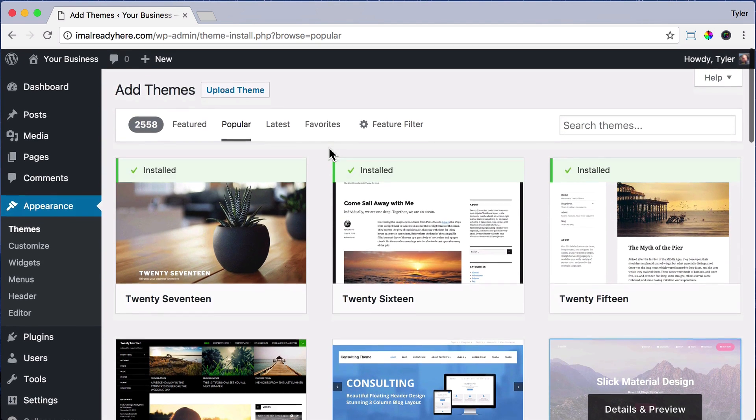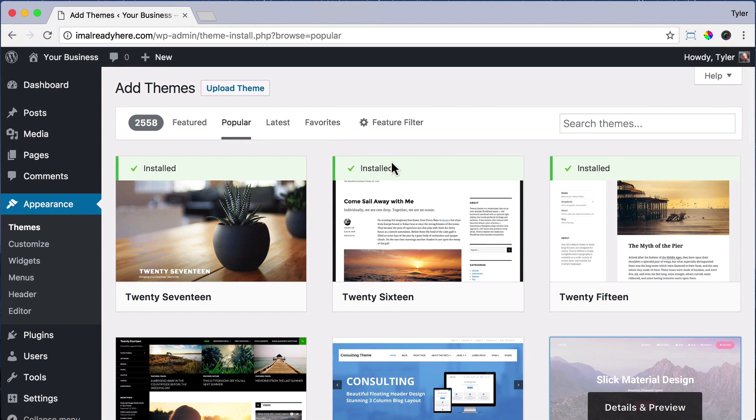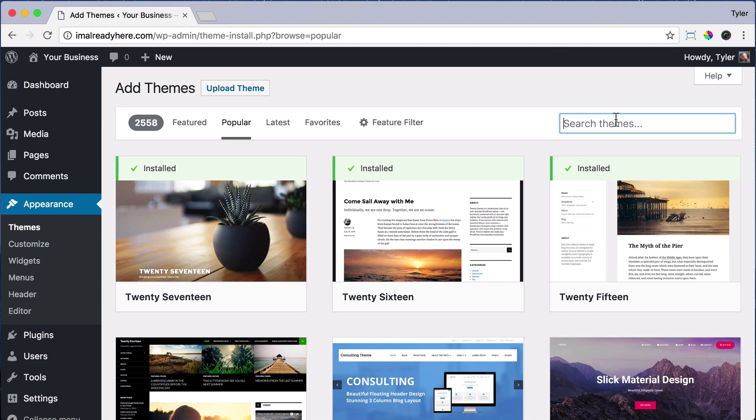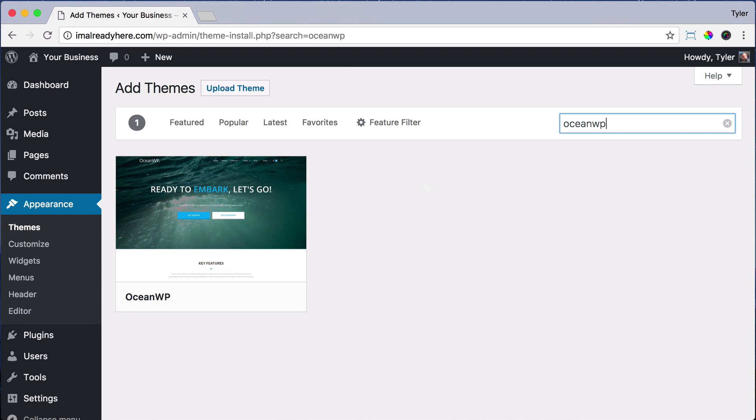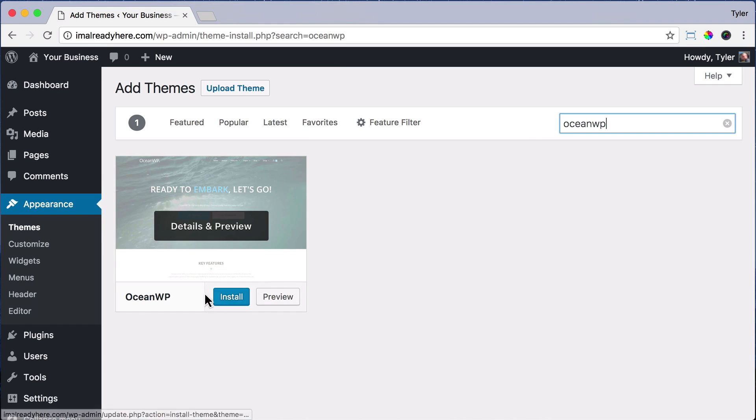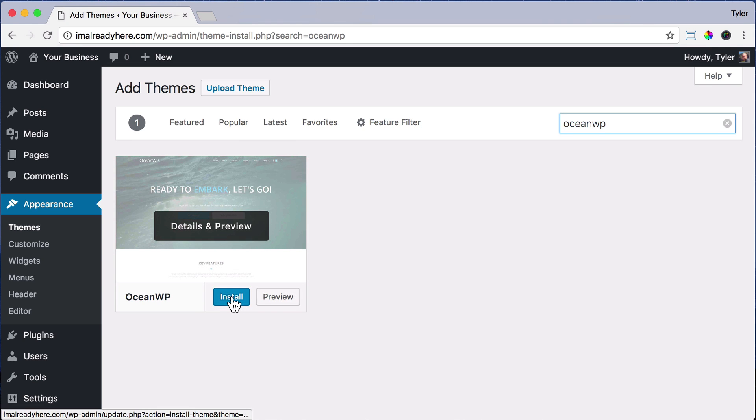I have a theme that I want to use. It's called Ocean WP. If we just type that in, we can find it. And this is a really great theme. I'm really loving it. And we can just press install now and it will install and press activate.